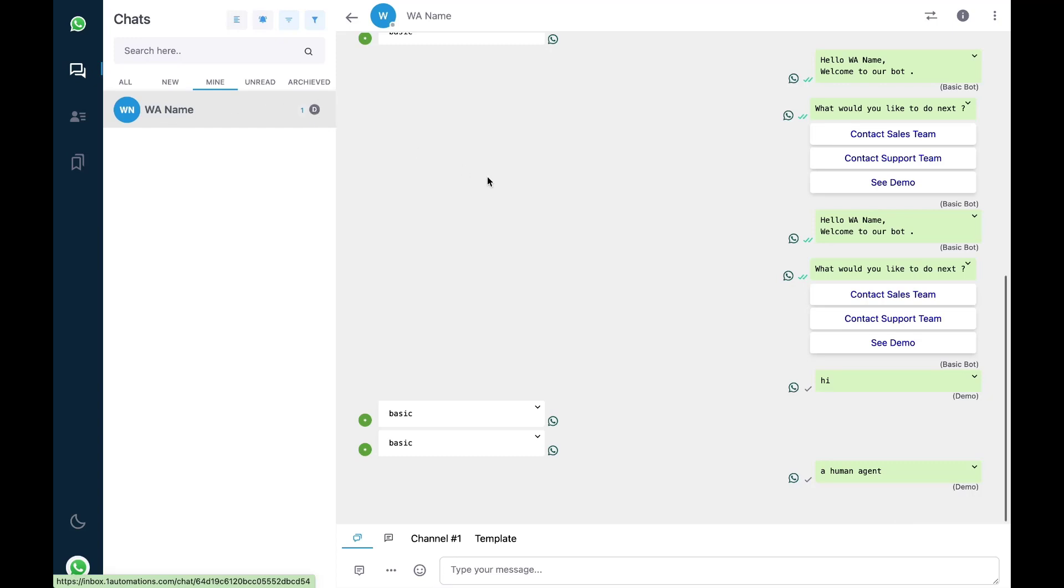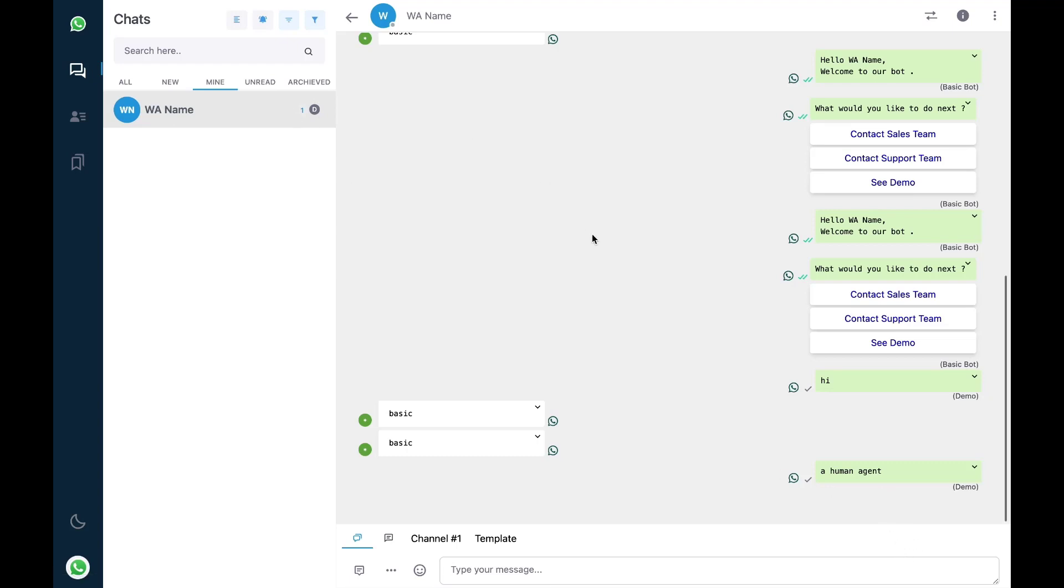Whenever a human agent is assigned to a contact at that point of time the automations of bot flow won't work. So bot will not intervene whenever a human is replying to the user.